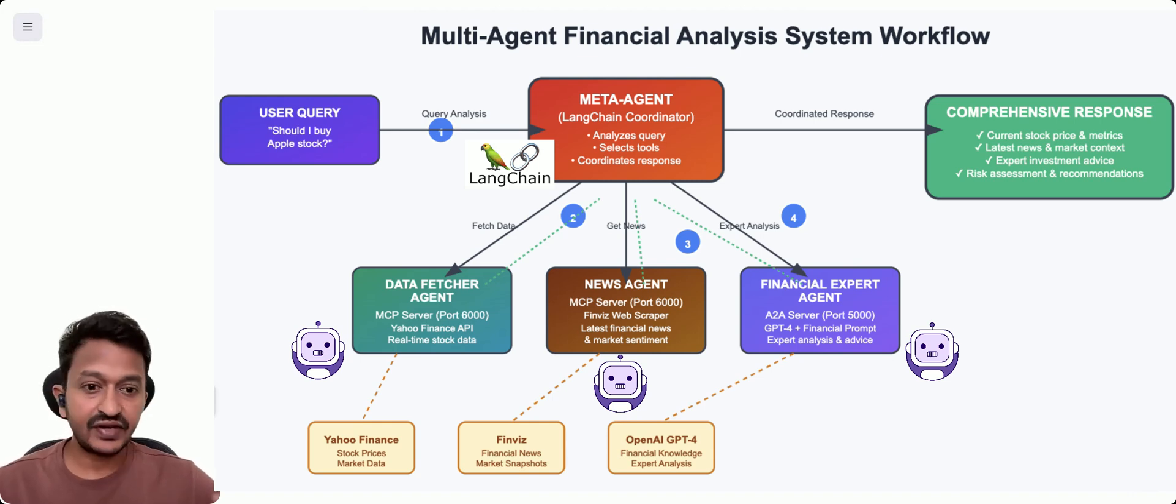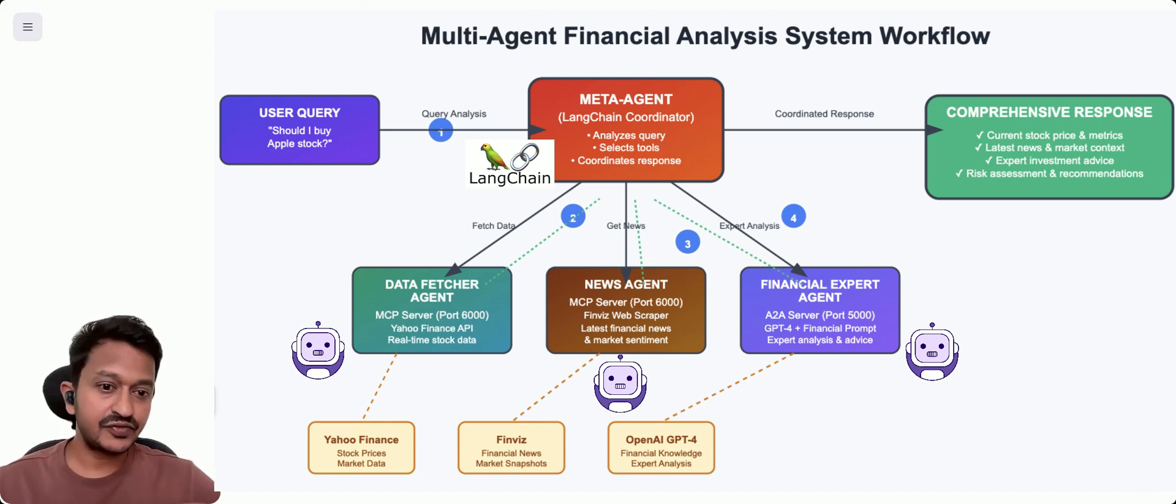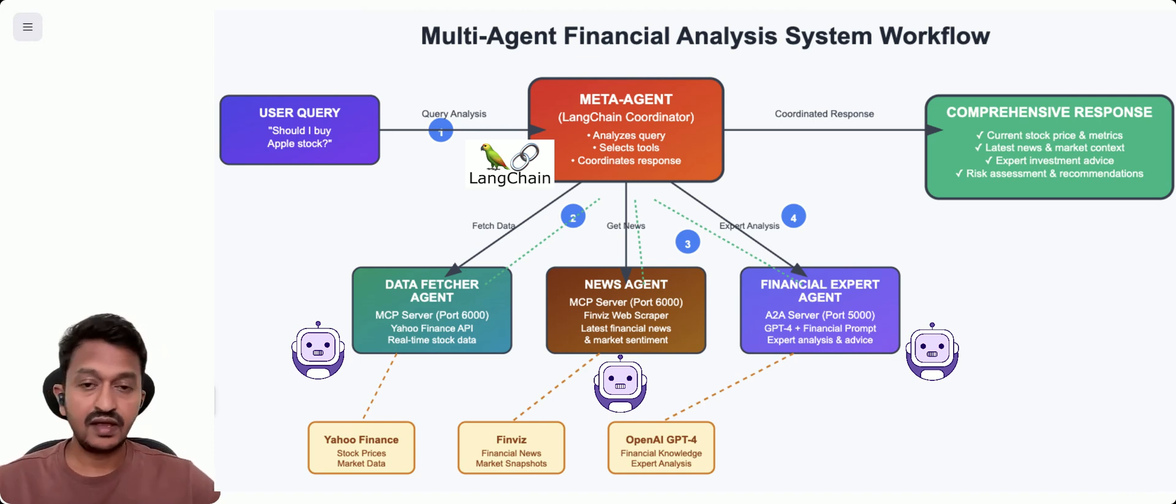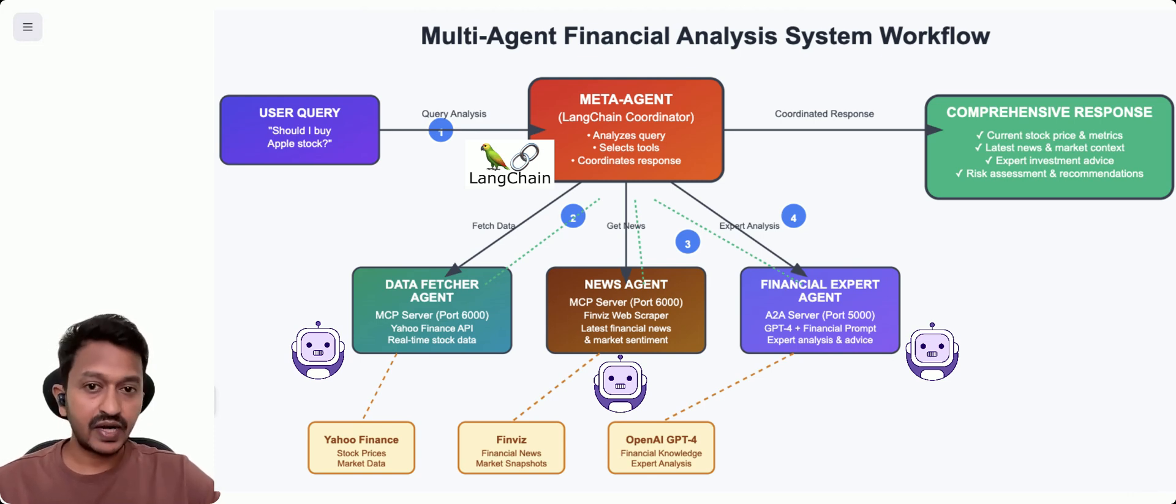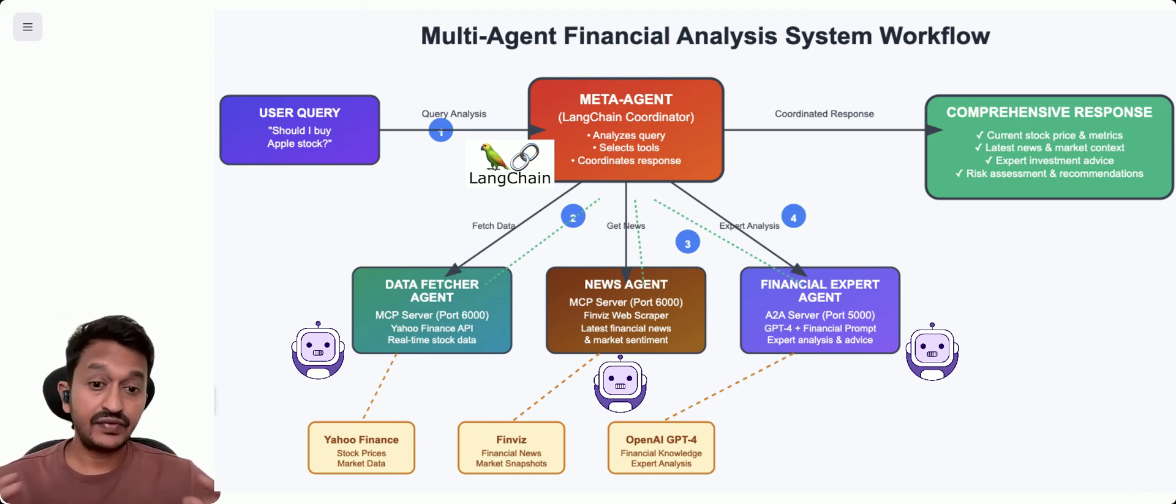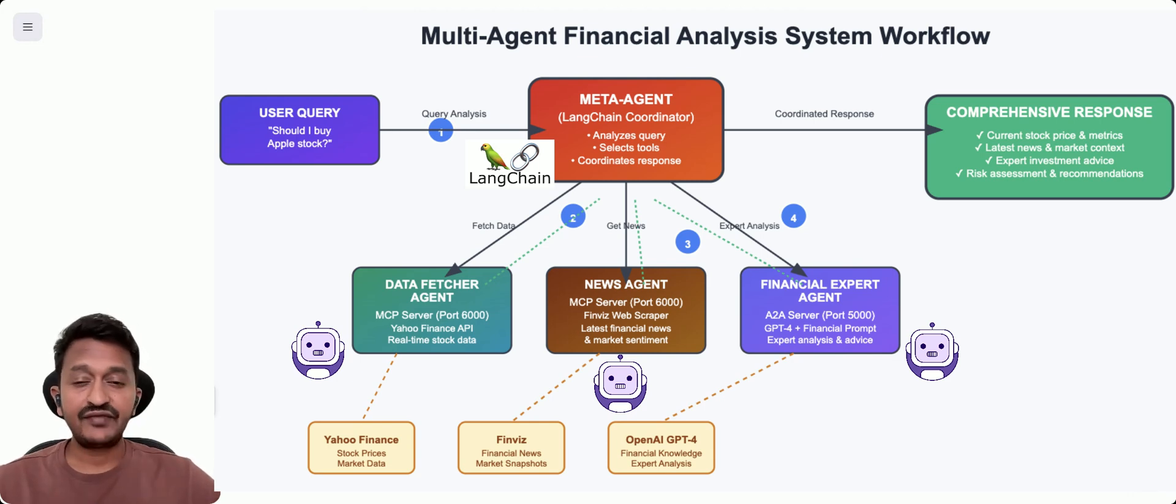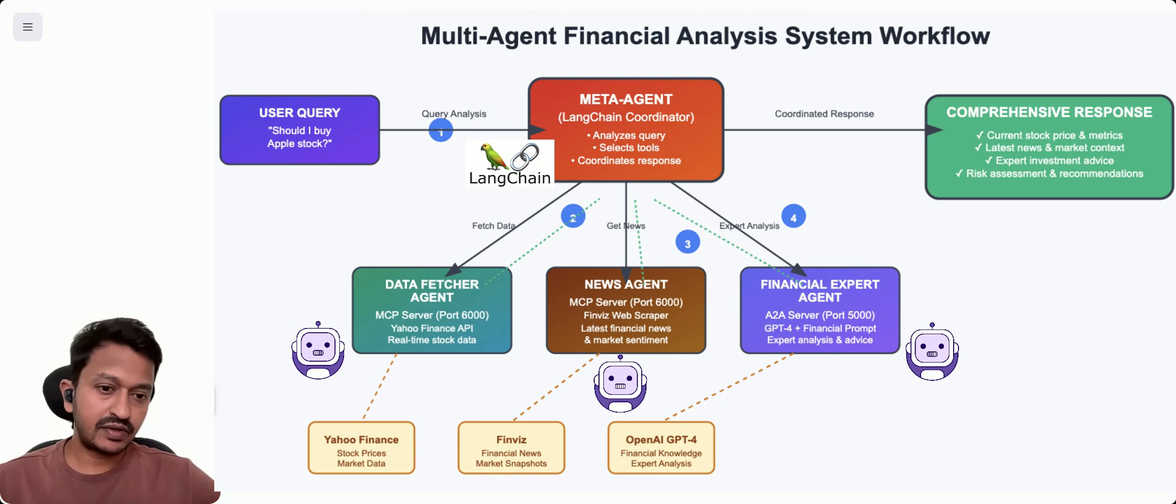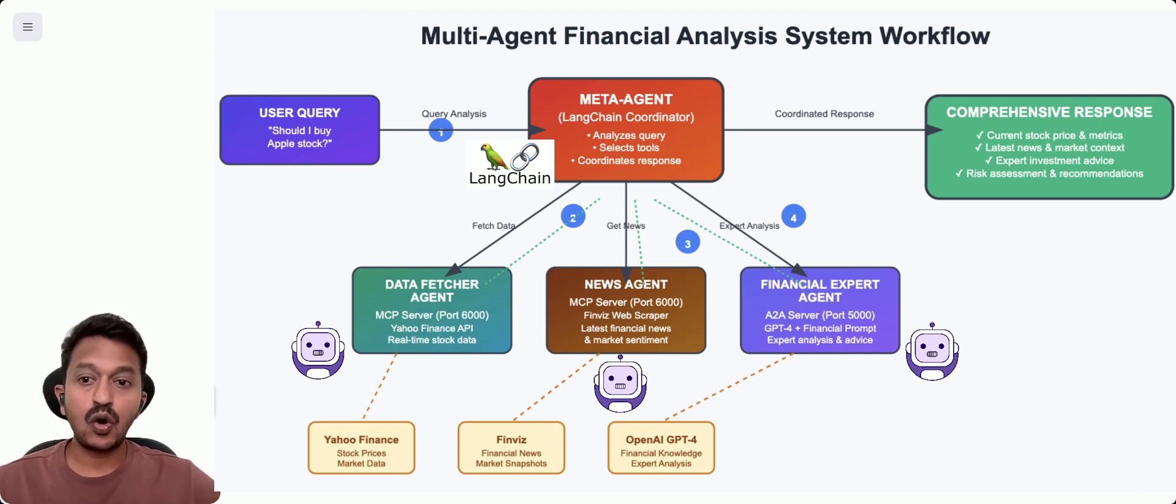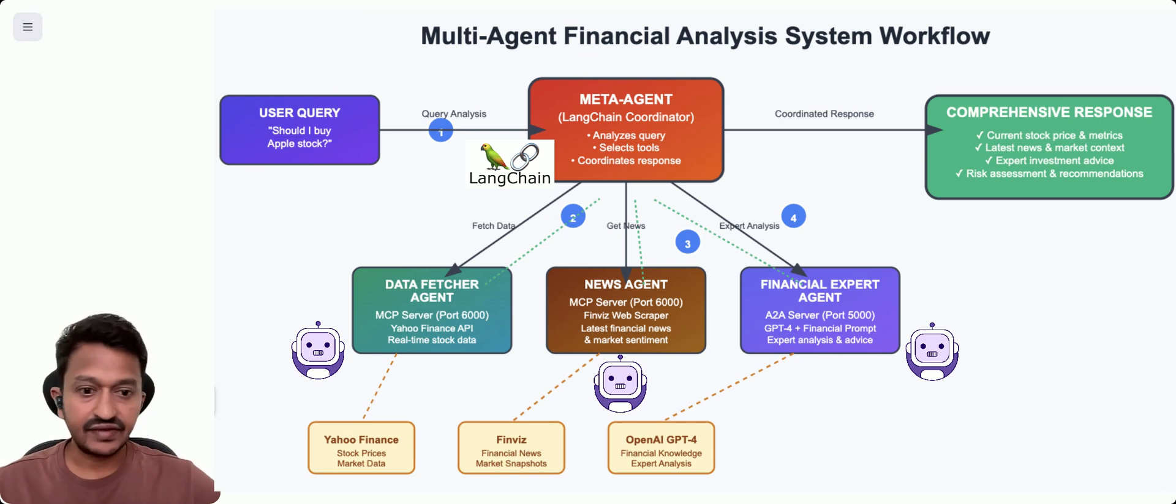We're going to have a financial expert agent that gives advice and analysis, a data-fetcher agent that gets current stock prices of different companies, a news agent that finds the latest financial news about different companies, and a coordinator agent that orchestrates everything.